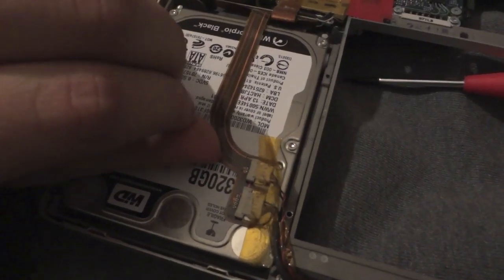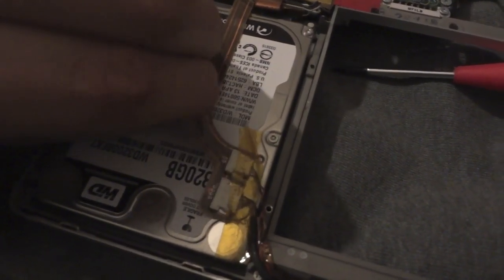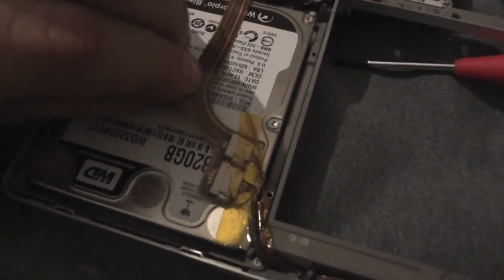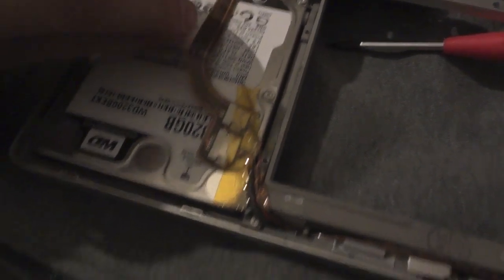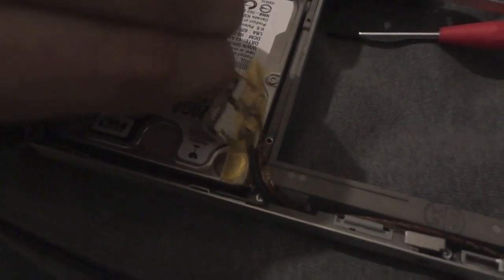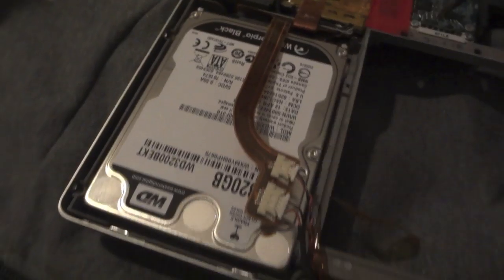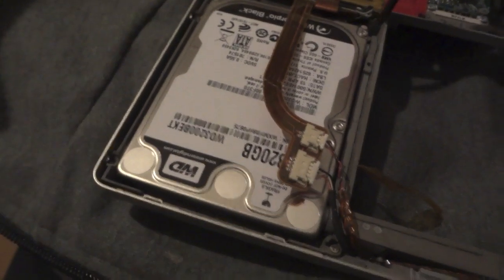Very gently peel off the tape that holds this ribbon to the hard drive. Remove the holding bracket.